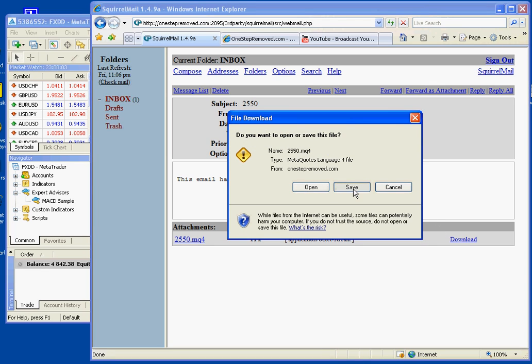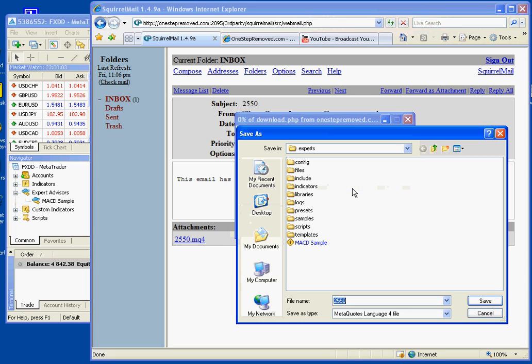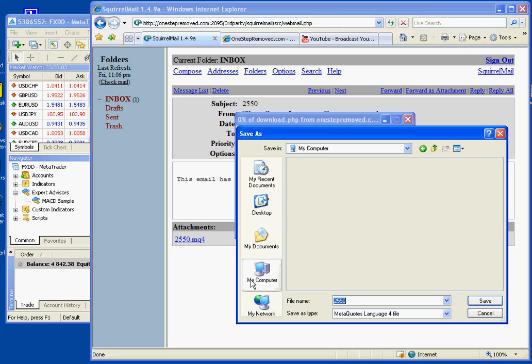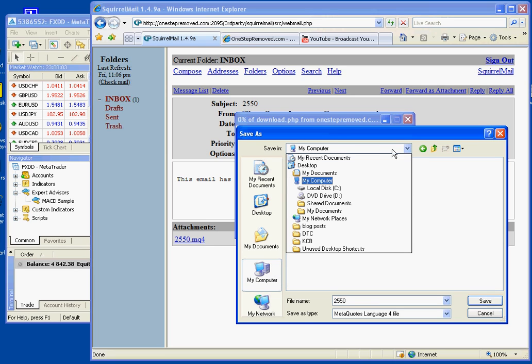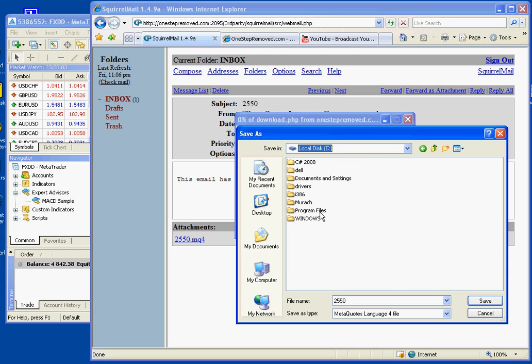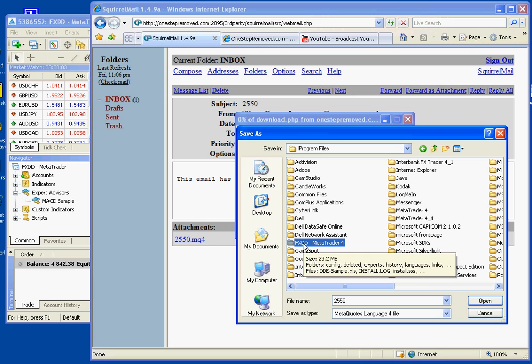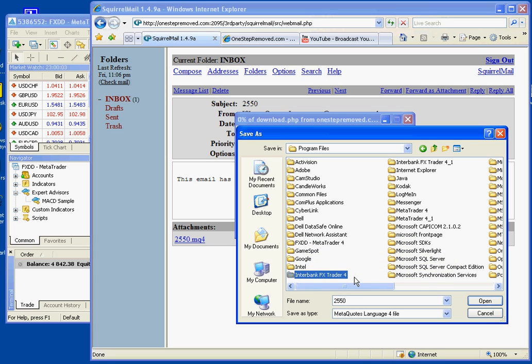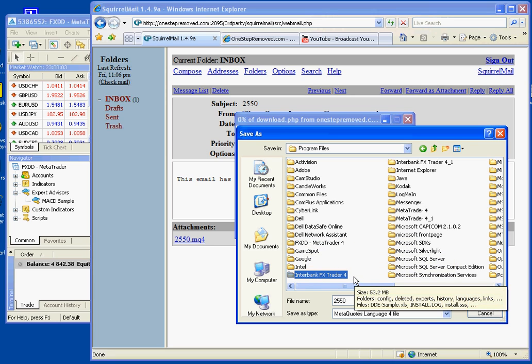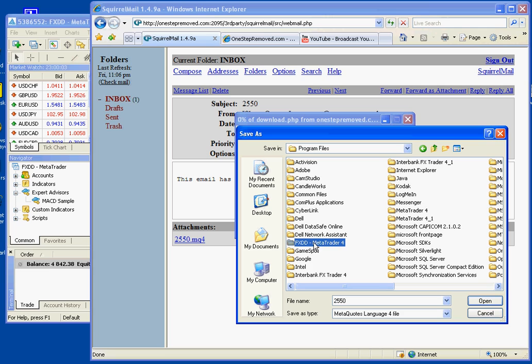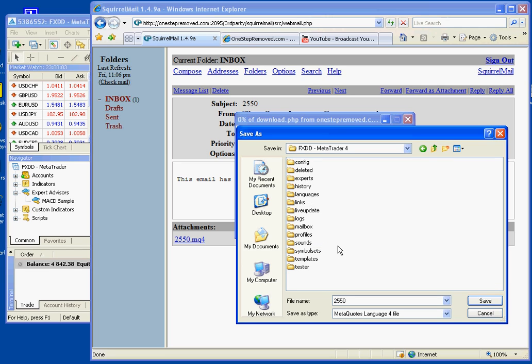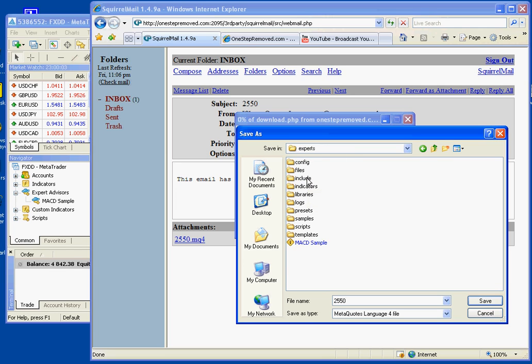We'll choose the location by choosing save and then now we need to go to the right spot. So most of you will click the top here and then choose C colon, program files, and now you need to choose the name of your broker. If you have FXDD, it's FXDD, Interbank is Interbank, you get the point. Today we'll go with FXDD, double click, and now we want to select Experts. And we're going to save the file here.